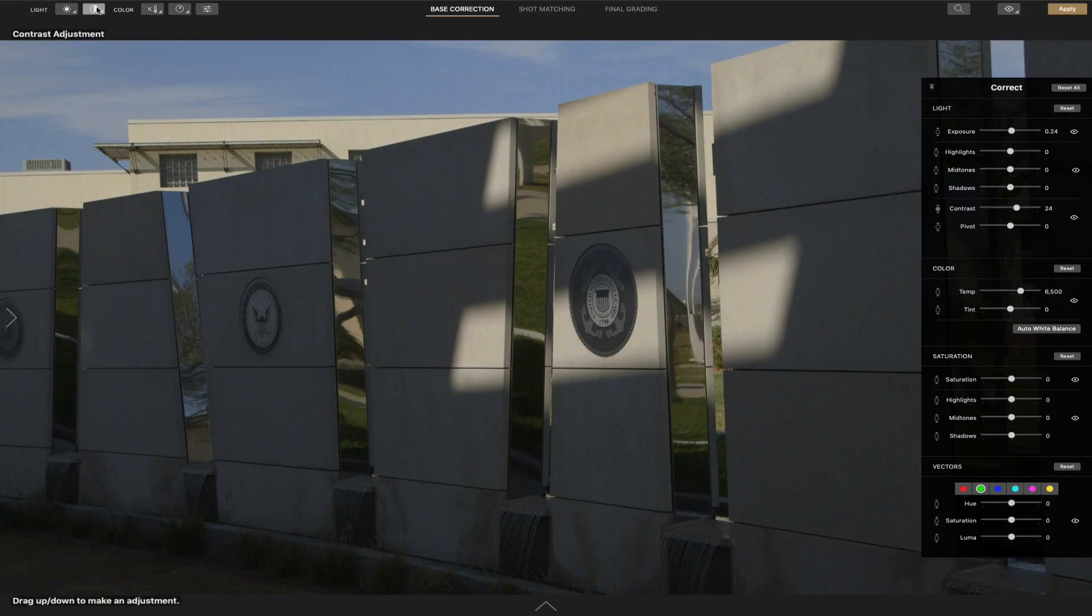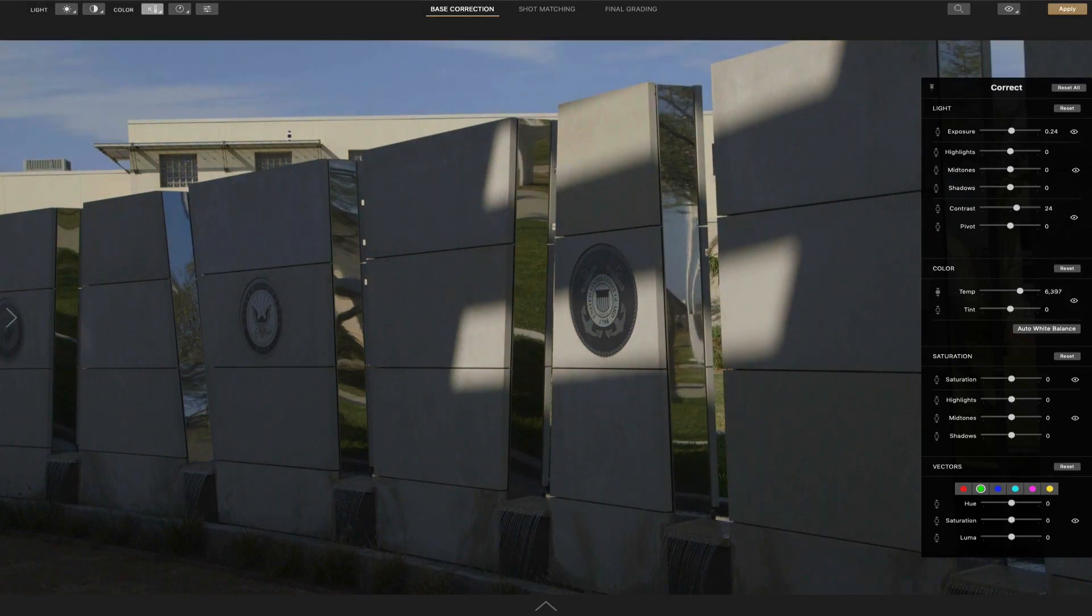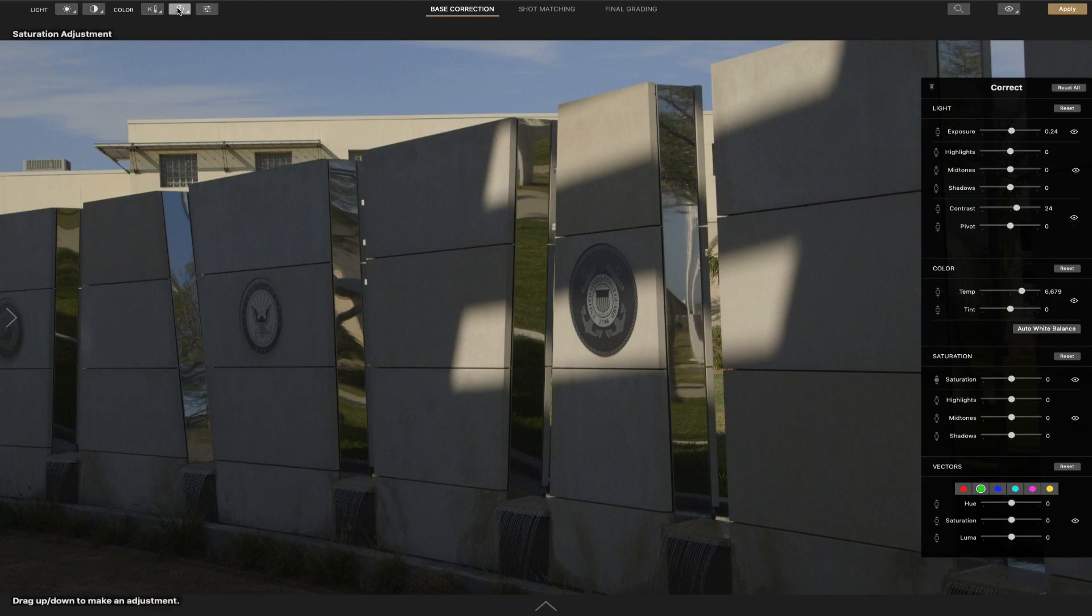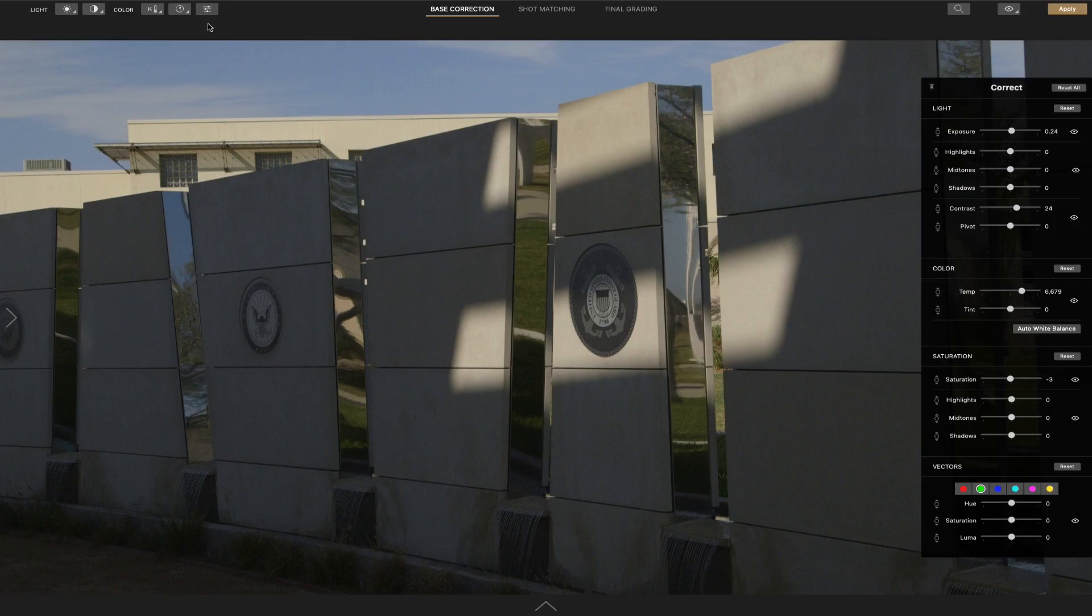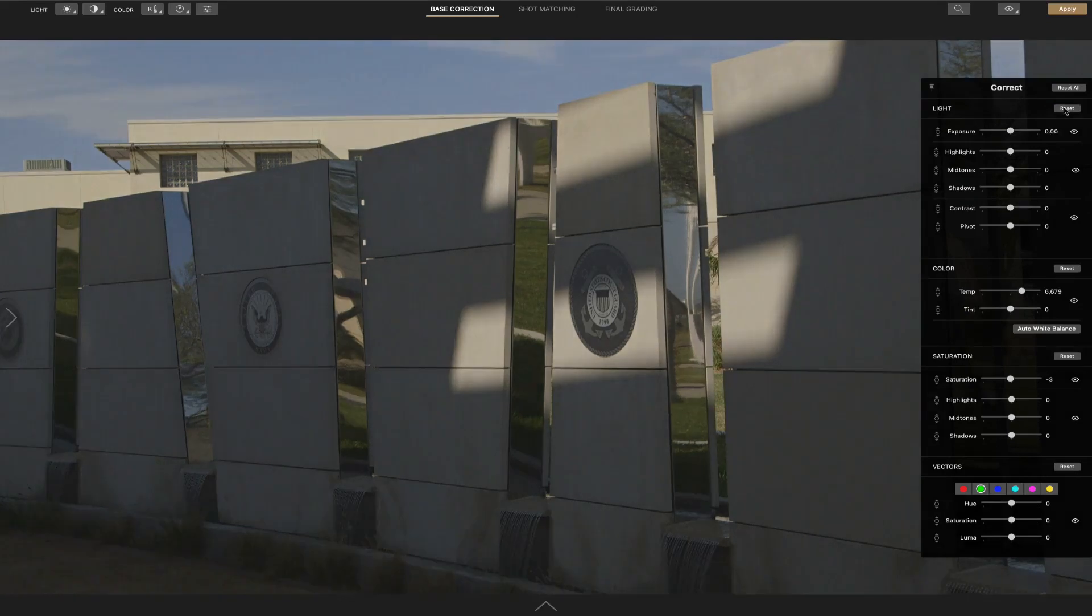And pretty much the same with the rest of them, just usually controls one slider. Here's contrast. Color temperature for, it'd be cool and warm for winter scenes, and maybe summer, for example. Saturation, your vividness of the colors. And then you have adjustments for hue, luma, and saturation as well. Not really going to cover that in the video.